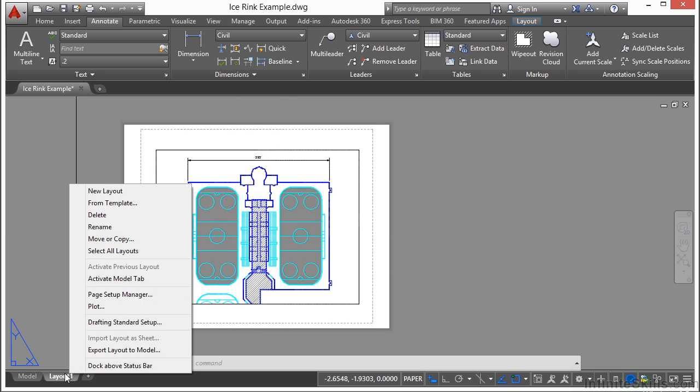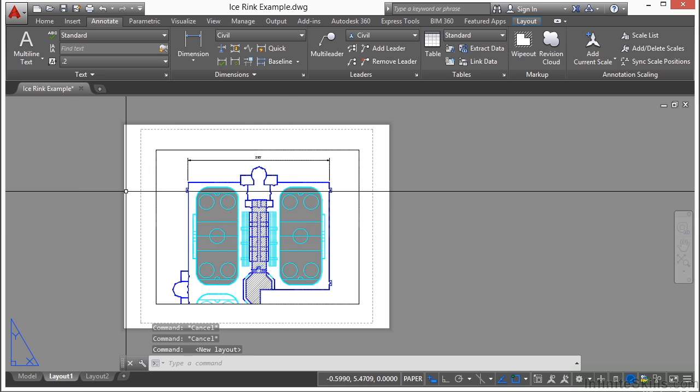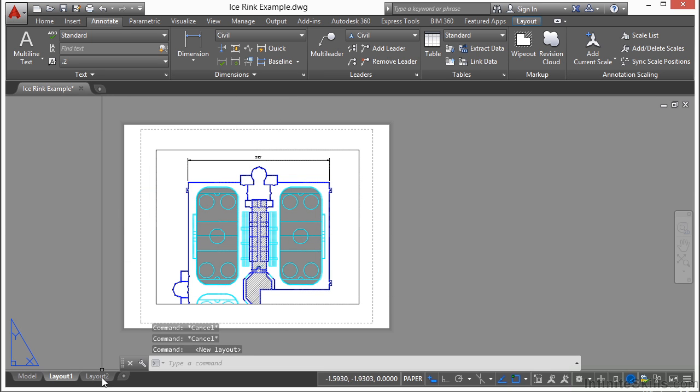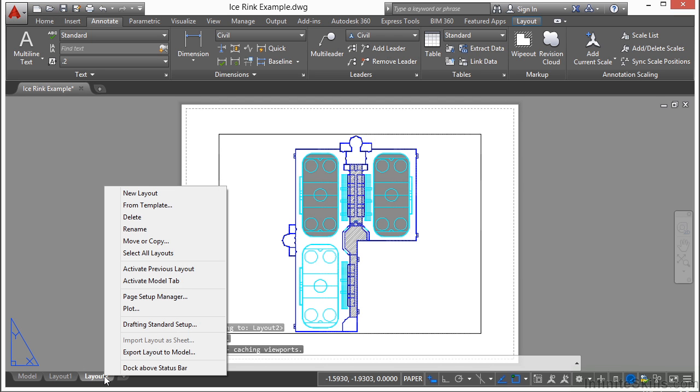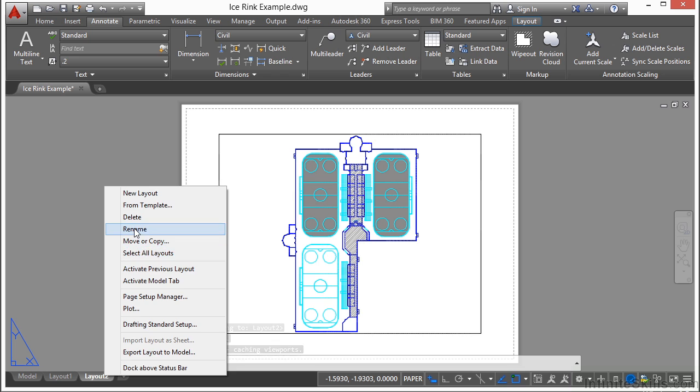Right click on it, select new layout and it will automatically call it Layout 2. If you want to change that, right click on the layout tab, click on rename and just give it whatever you want, type it in.